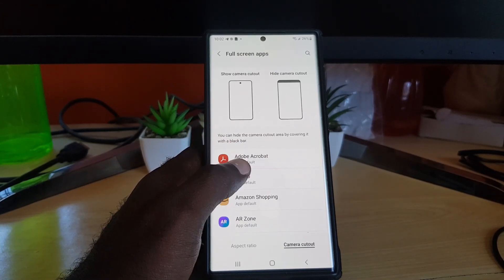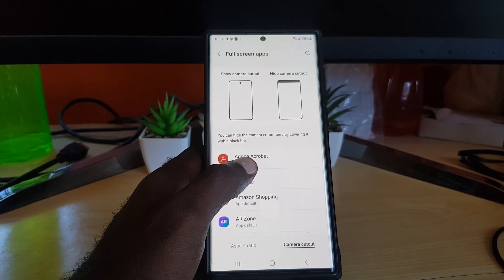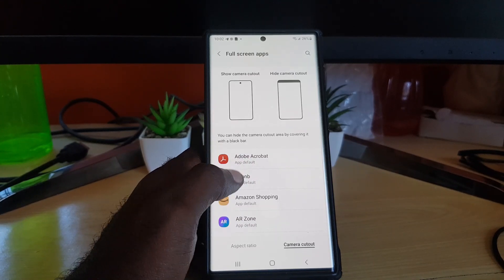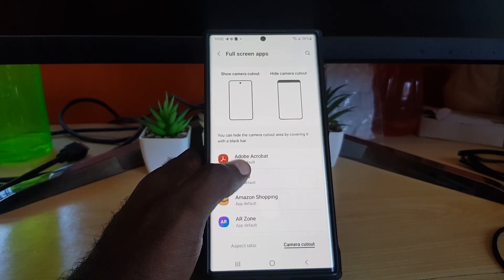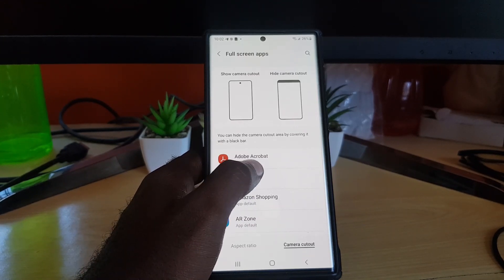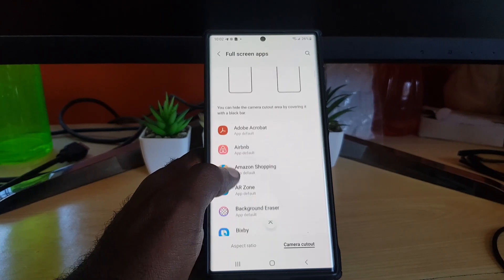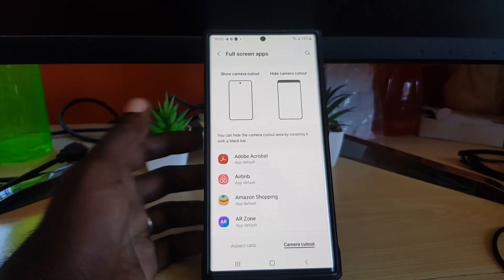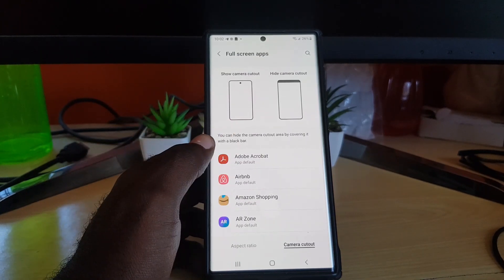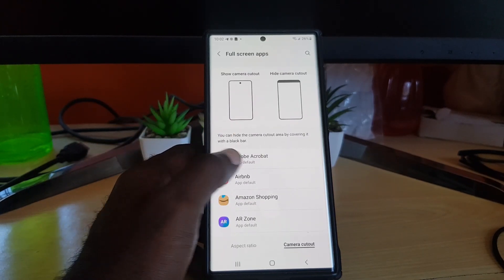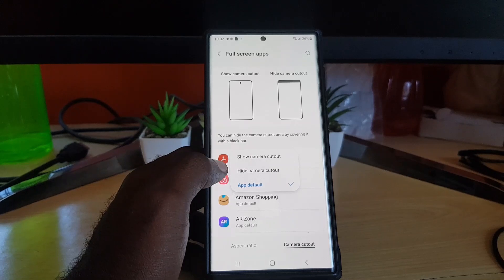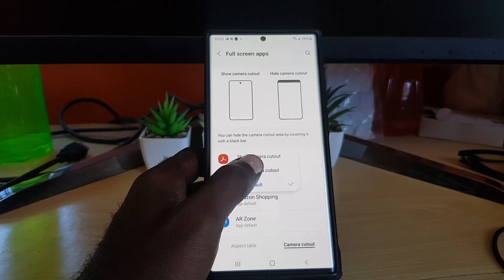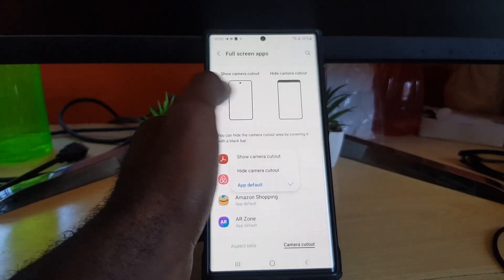You can go with the show camera cutout or hide camera cutout option. You can choose between here as well. Notice for each app you can choose app default, or of course you can go again with hide the camera cutout or show the camera cutout. The option is yours as seen here.